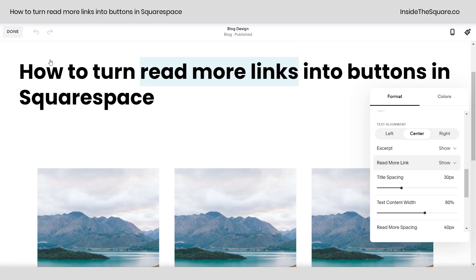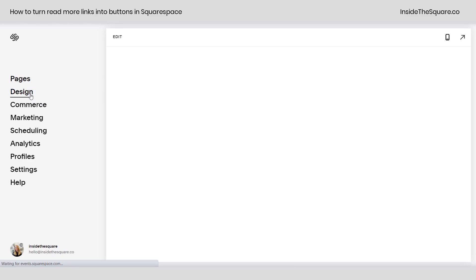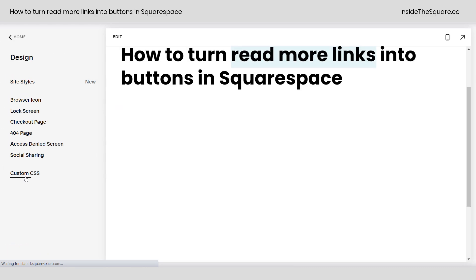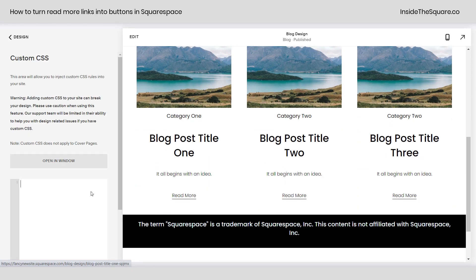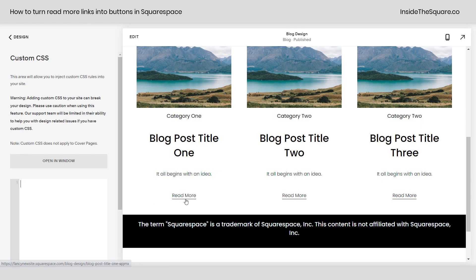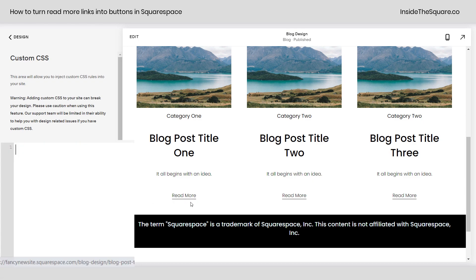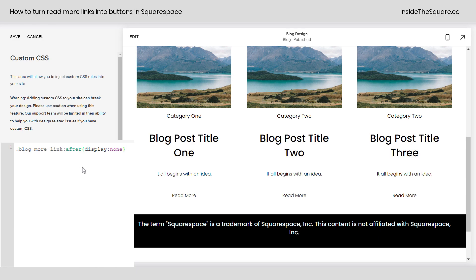We'll go ahead and select Done, then navigate to Design and scroll all the way down to Custom CSS at the bottom. Now that our blog has loaded, the first code I'm going to paste in here is actually going to remove this text underline. We don't need that link underlined anymore because we're going to turn it into a button. I'm adding code that says Blog More Link After Display None, and that removes the underline that shows up after the word Read More.